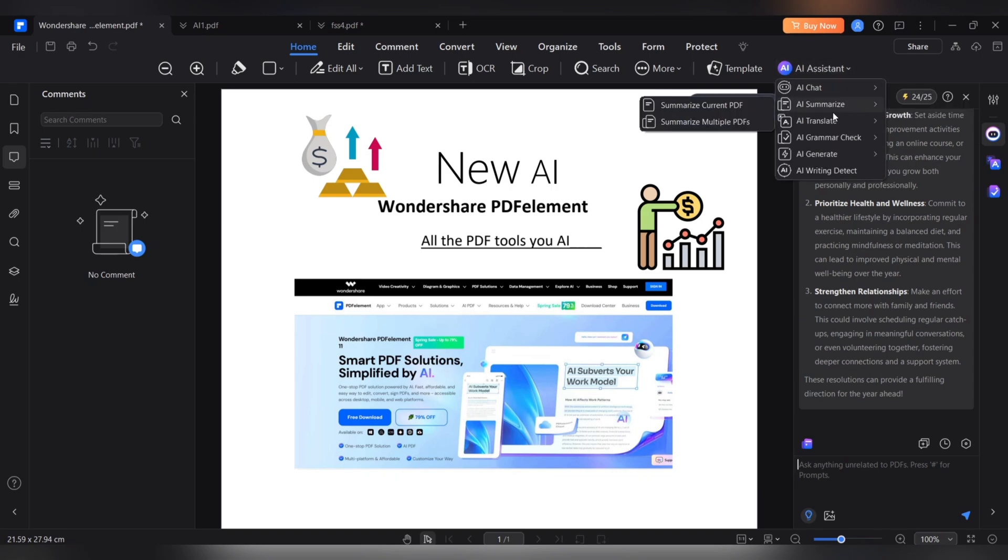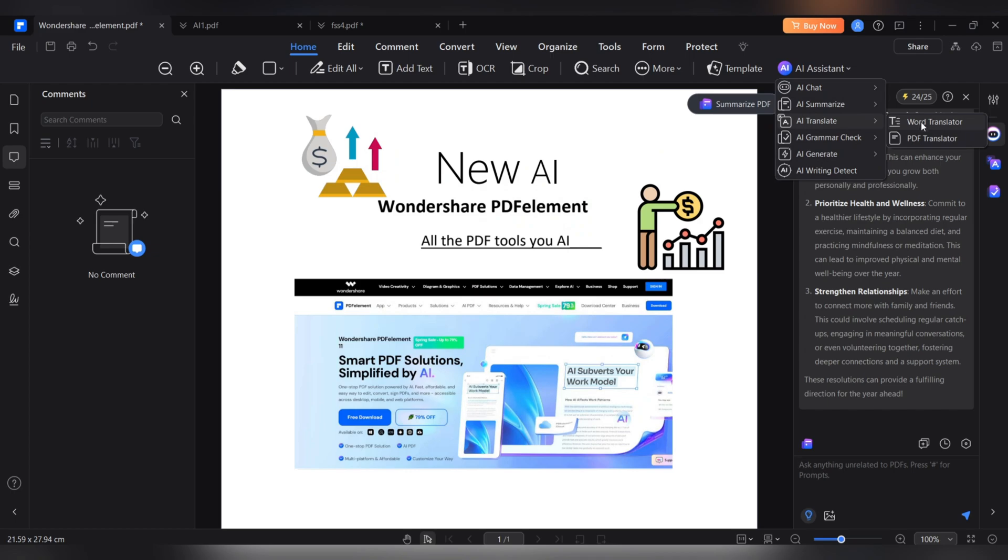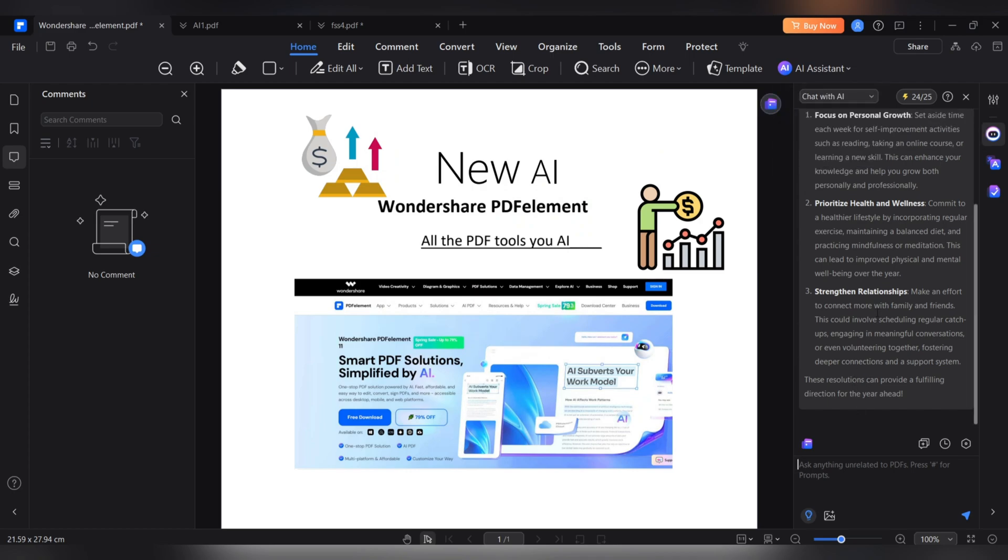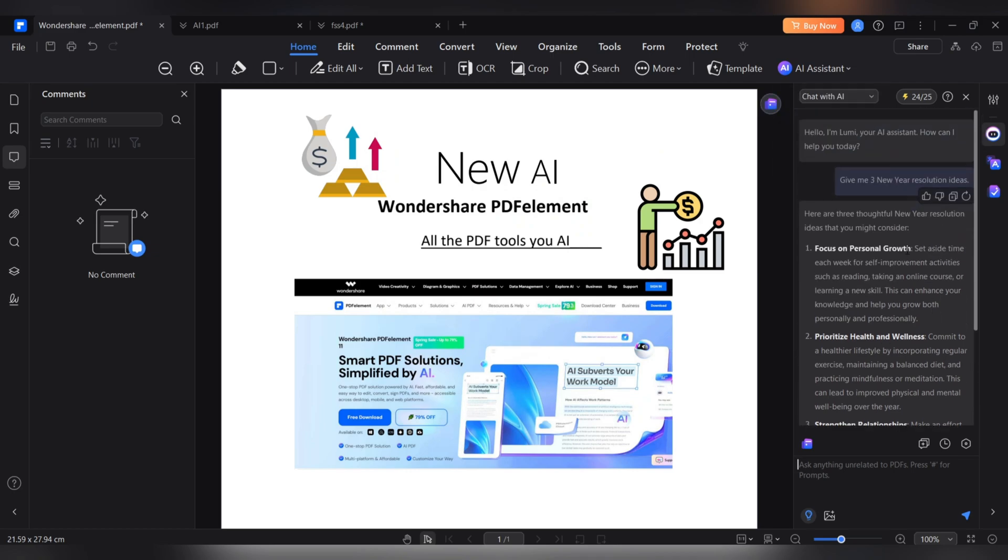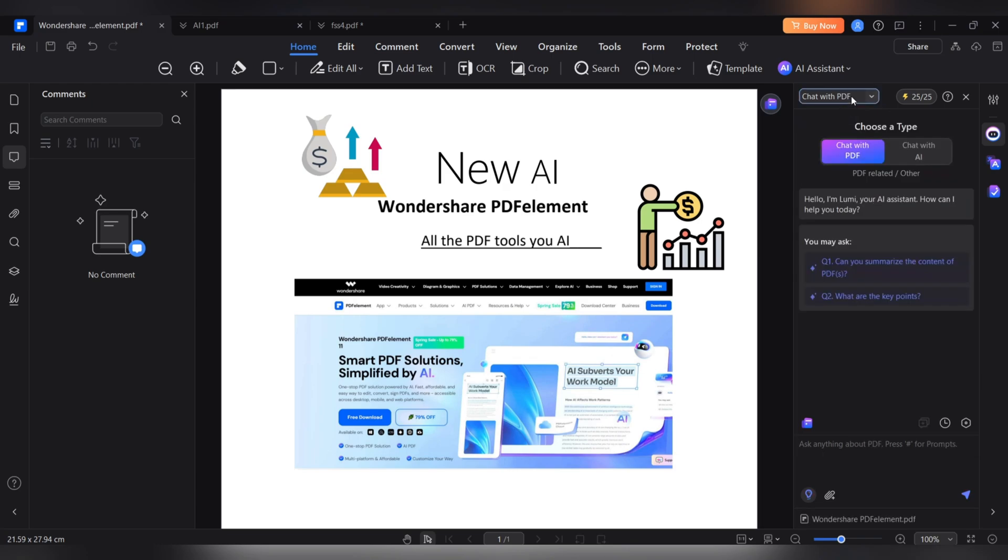AI Grammar Checker, no mistakes. Check and correct grammar, spelling, and punctuation errors in PDF. Increase accuracy and professionalize documents for error-free content.